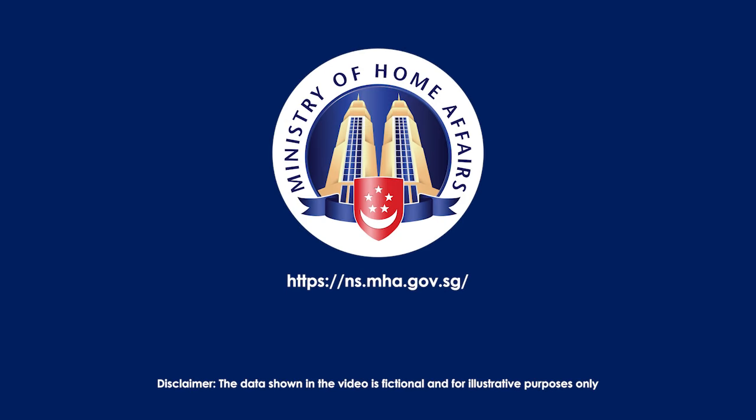Explore the MHA NS portal today and experience a more seamless, efficient, and convenient NS journey.